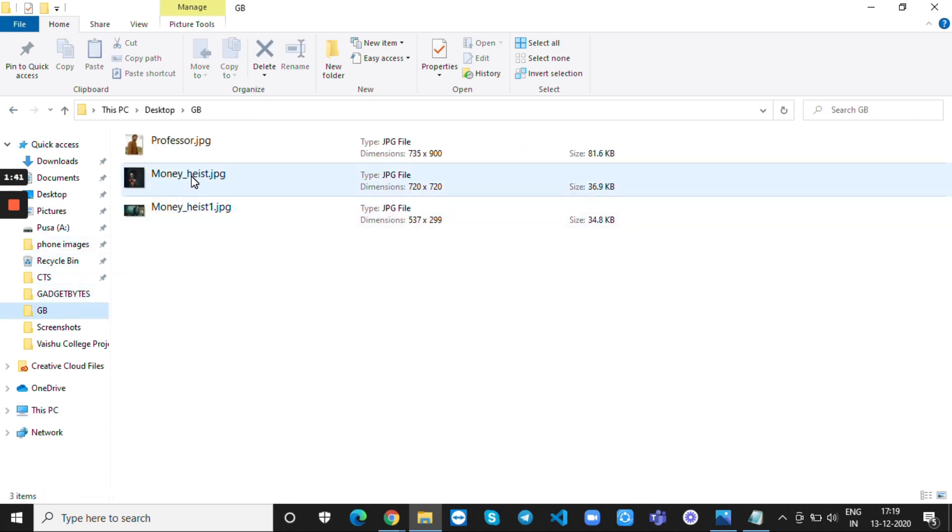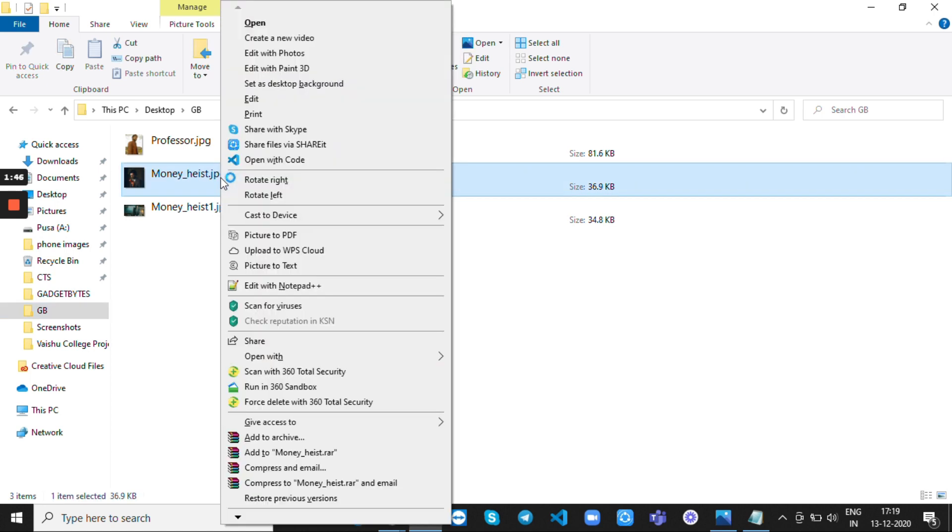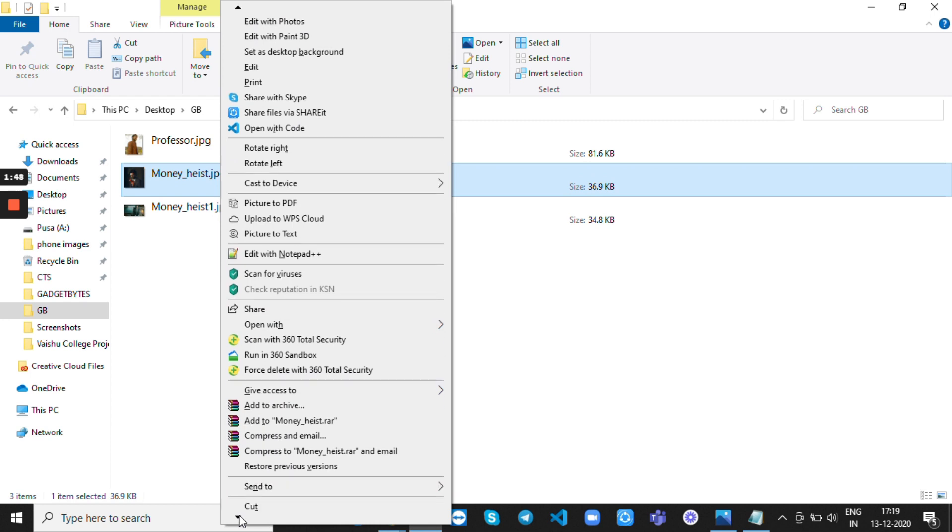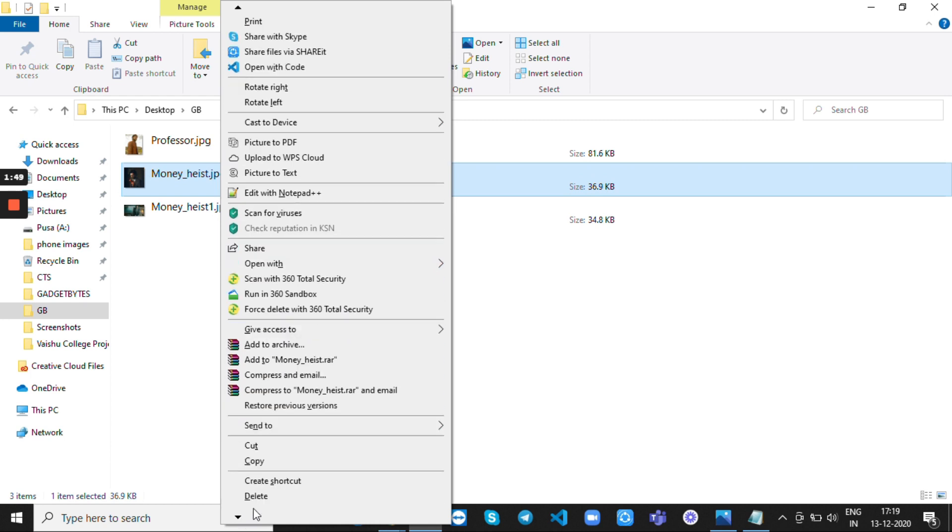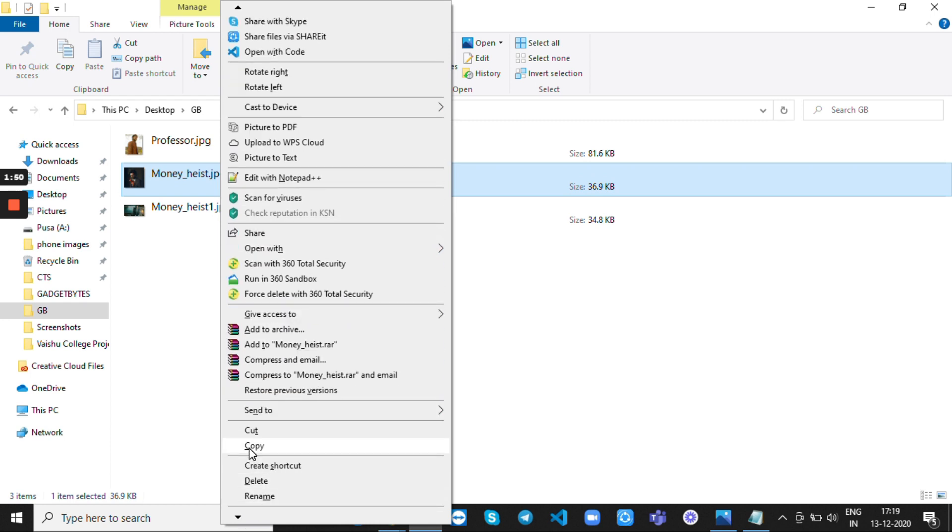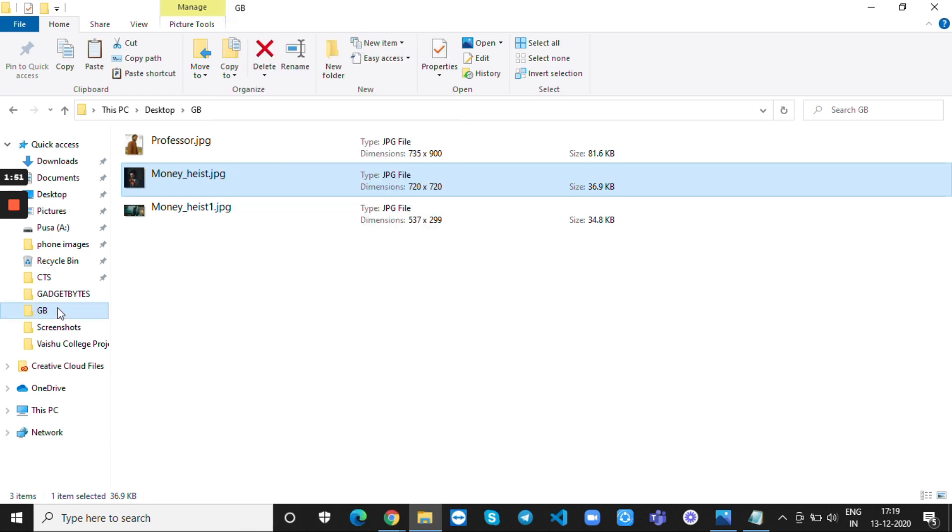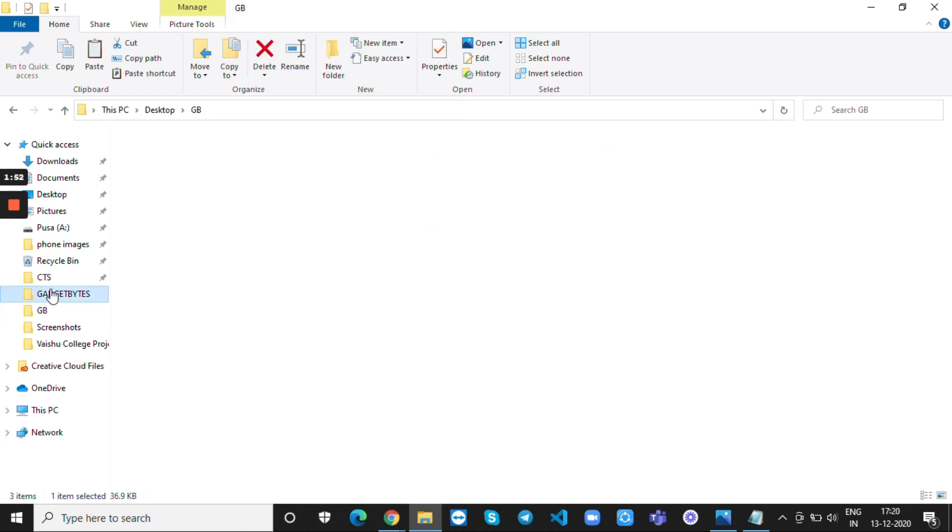Copy some of the photos or files in that private folder. I am copying one photo in that private folder.